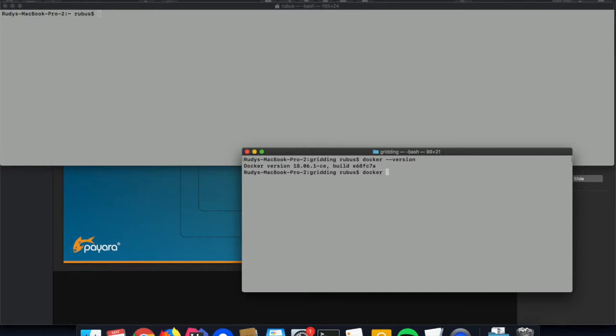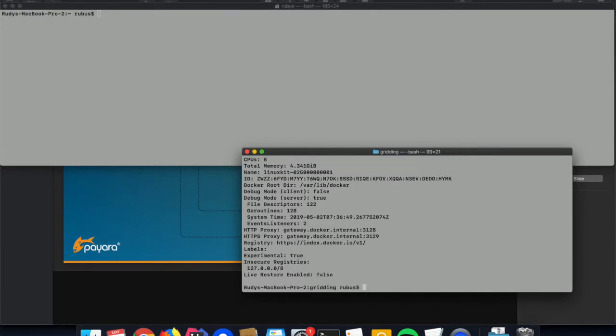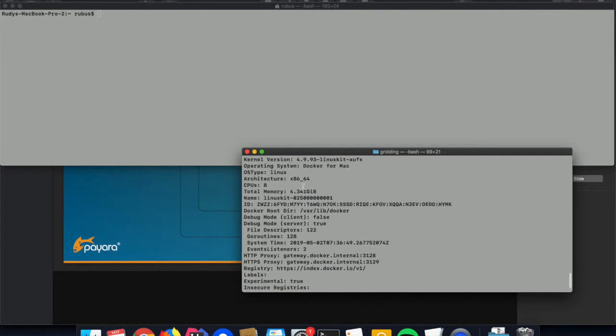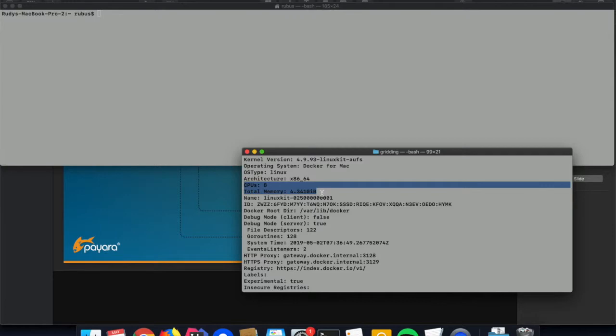A command which gives you much more information is the docker info command. There you can see all the different parameters and setup values, including for instance the number of CPUs and total memory assigned to the Docker host.